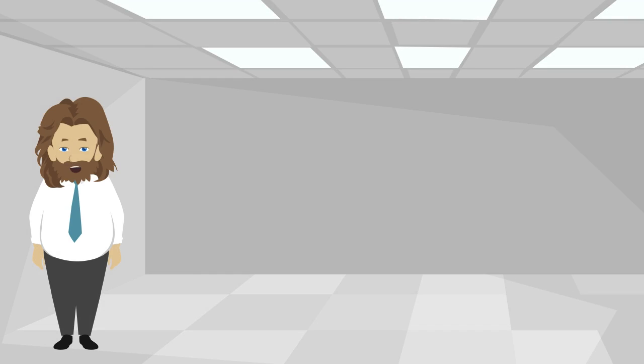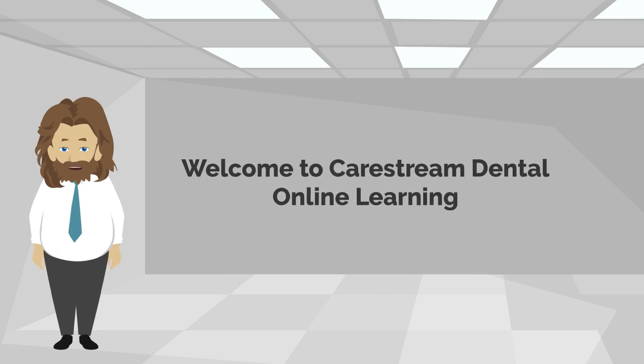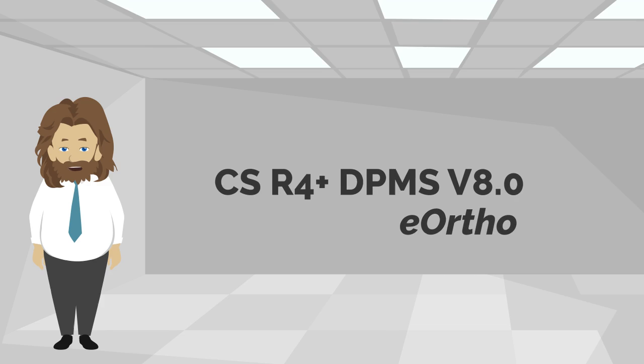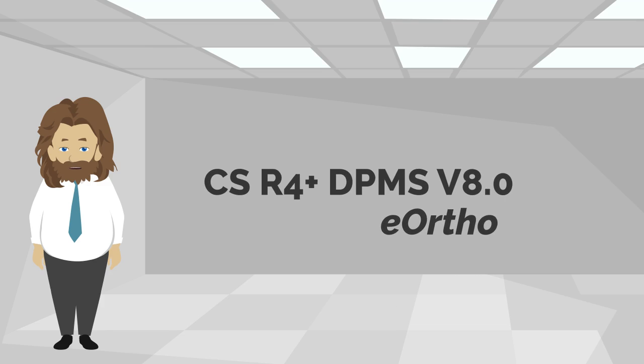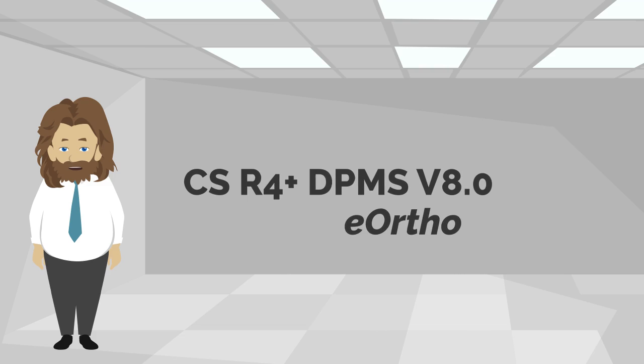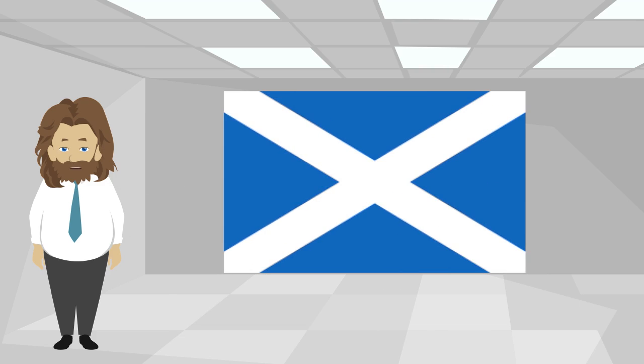Hello and welcome to CareStream Dental Online Learning. This recorded class will demonstrate the new functionality in CSR4 Plus DPMS version 8. This information is only relevant to NHS Scotland customers.